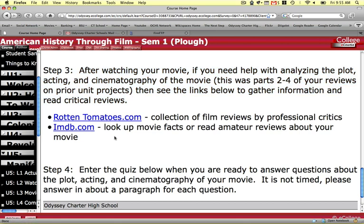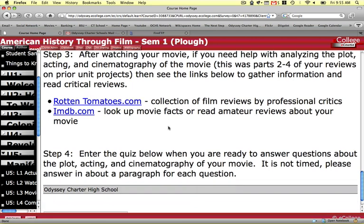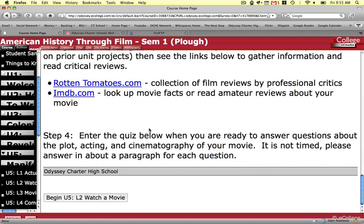Rotten Tomatoes and IMDb both have movie information. Step four is to enter the quiz when you're ready to answer questions. Since this is unlimited, you can enter as many times as you want. It's a short essay exam.